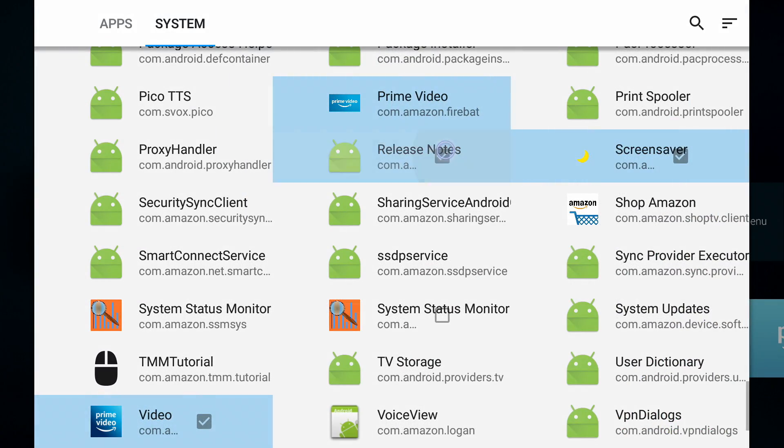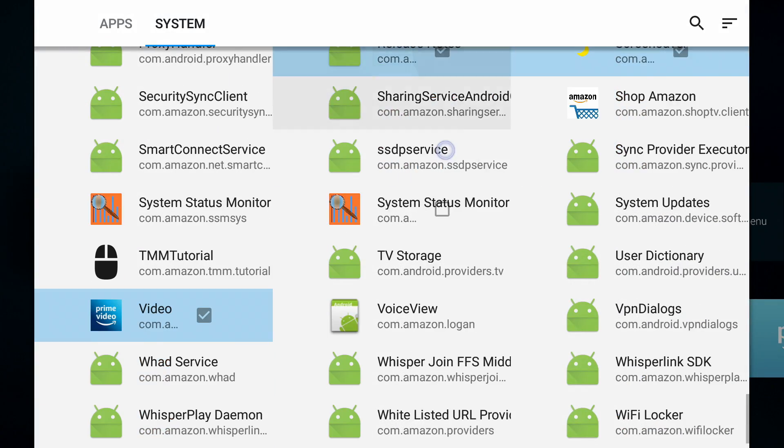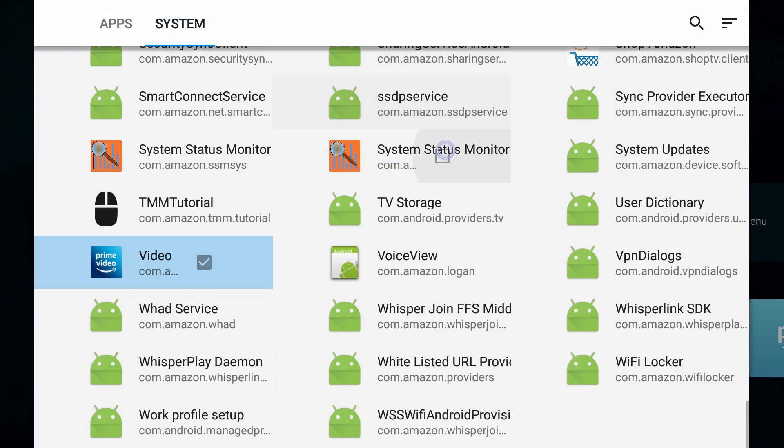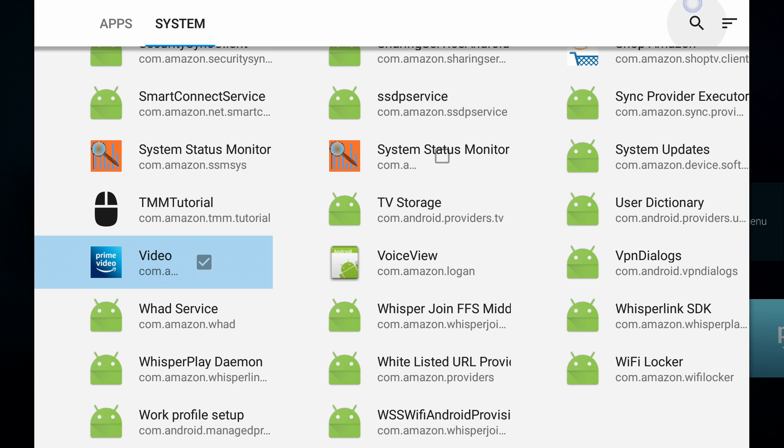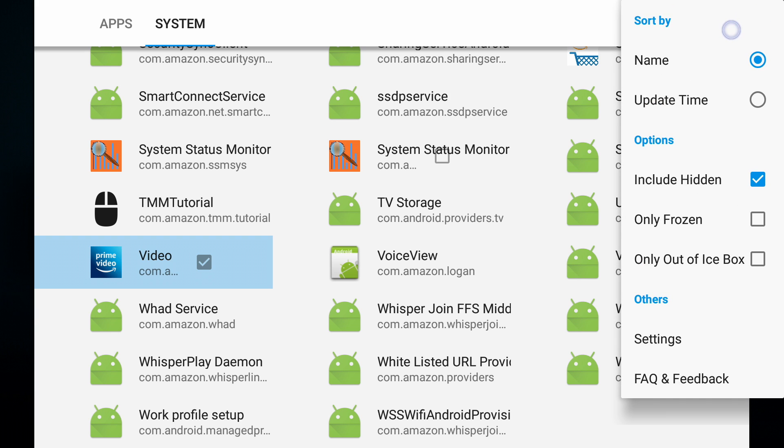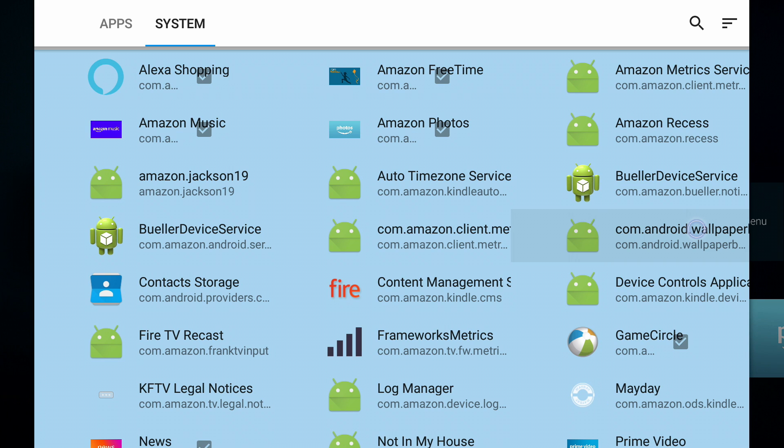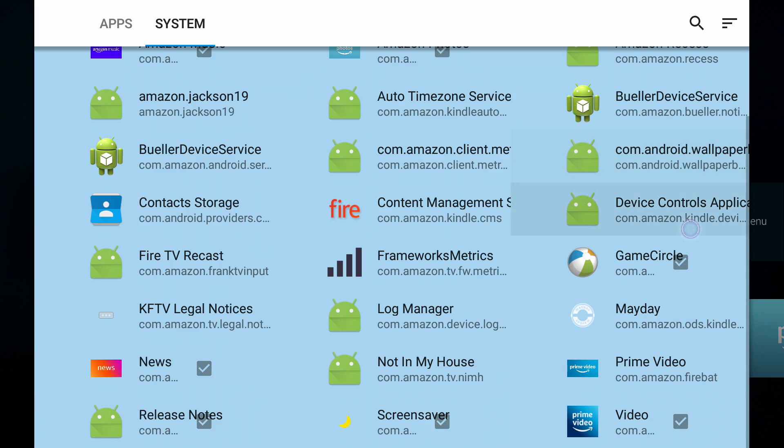Now the good thing you can do is once you've actually added all these to the list, you can go to the menu on the top right and you can say only show me the frozen applications. Because this way you can then compare what you have with what I have on my device. So let's now look at only frozen.